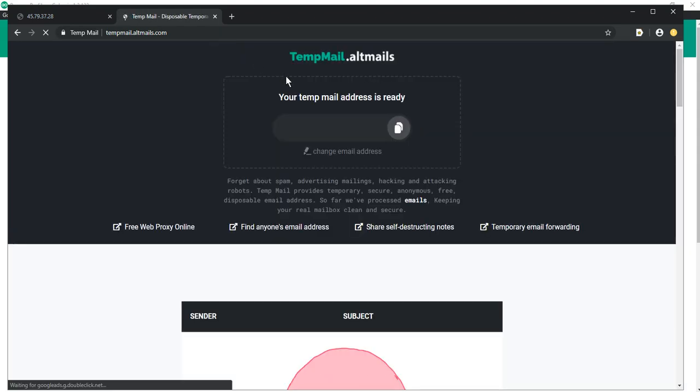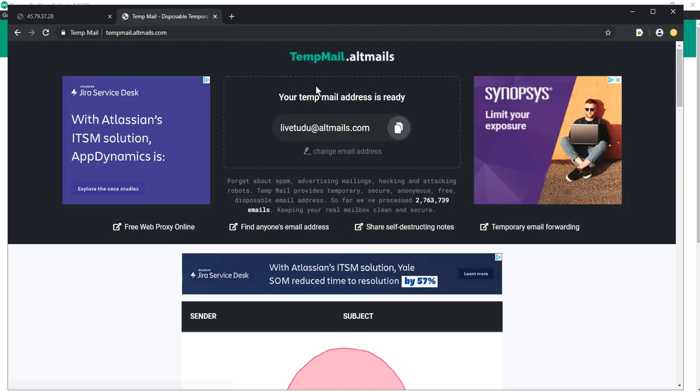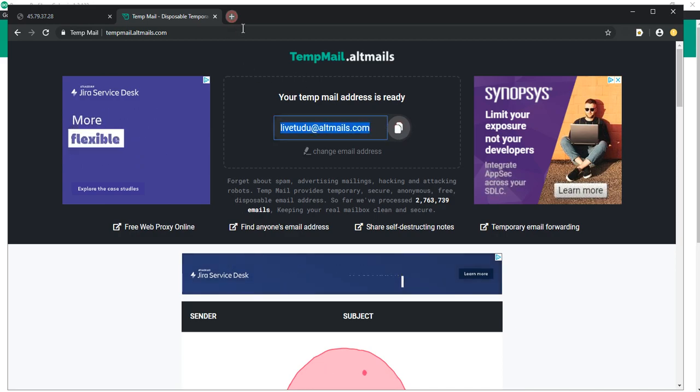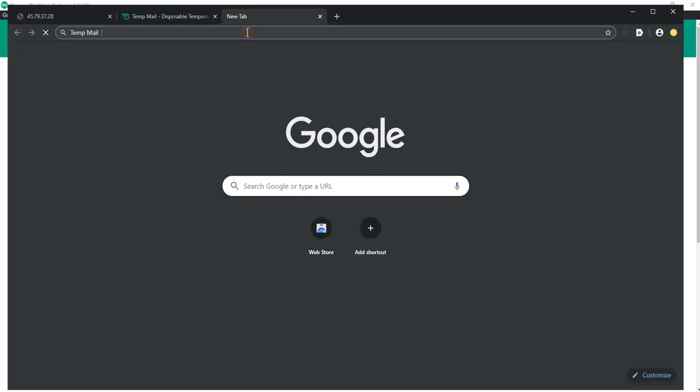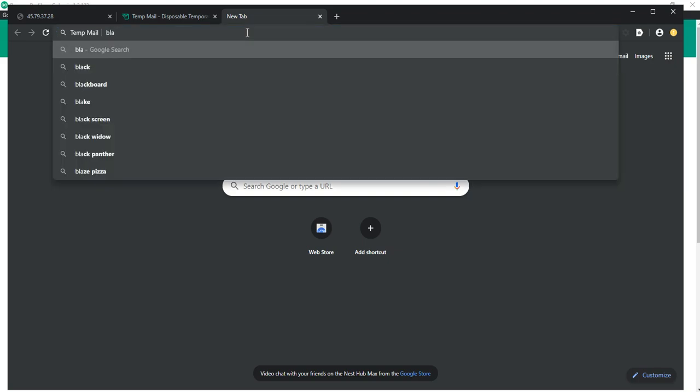and copy the temporary mail. Next, go to the required website and register an account with this mail. For example, let's go to Blackhat World.